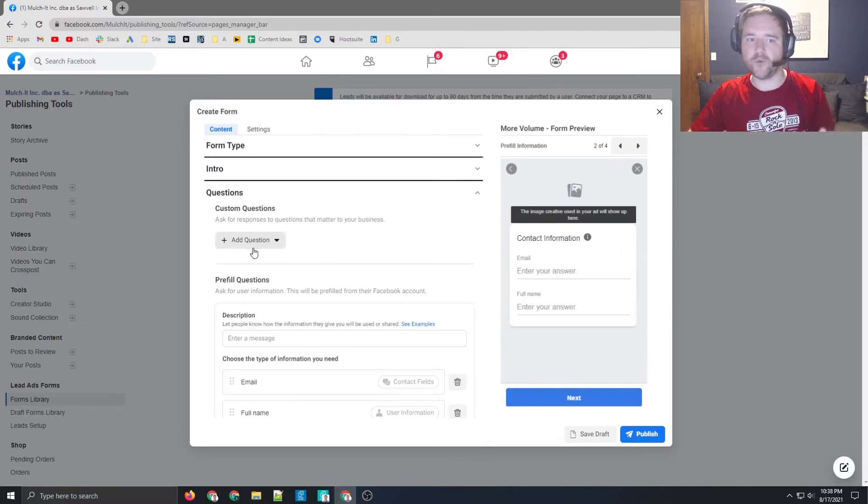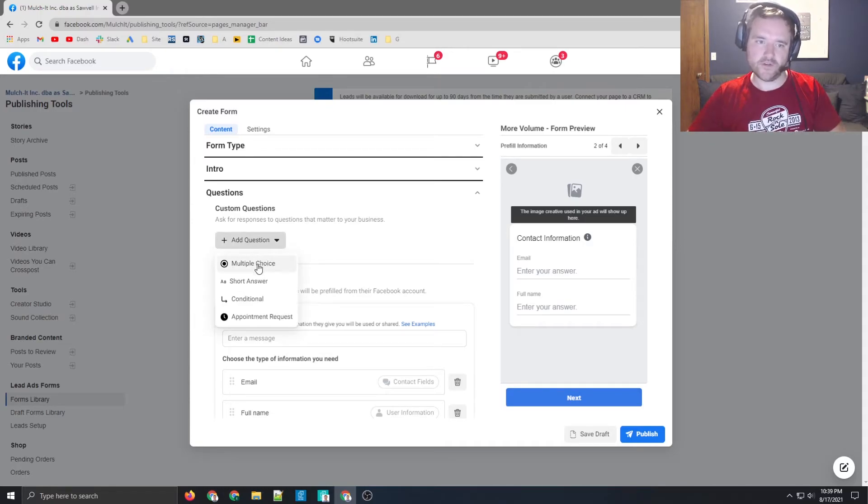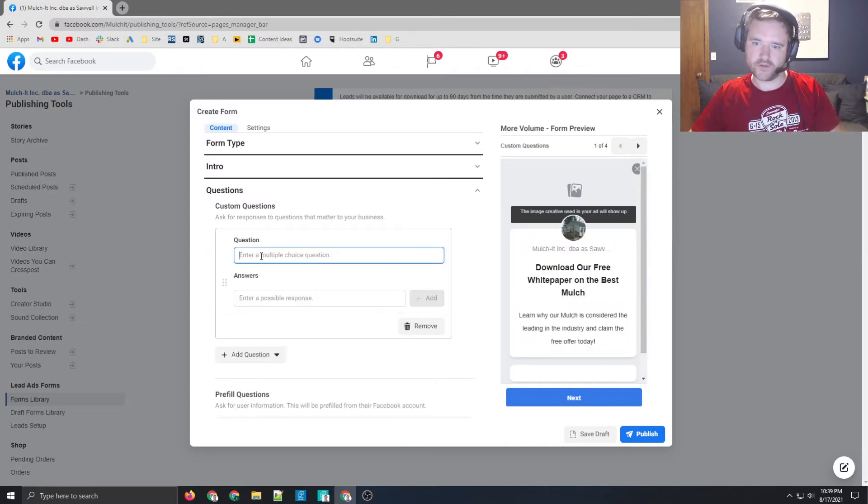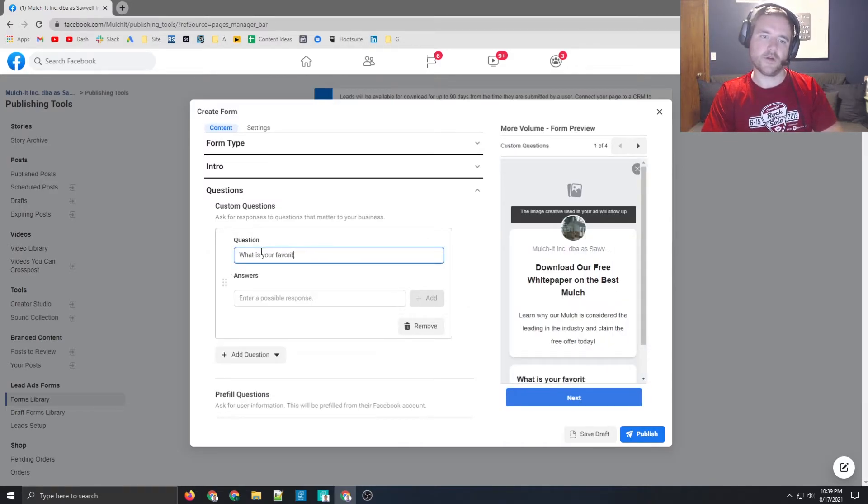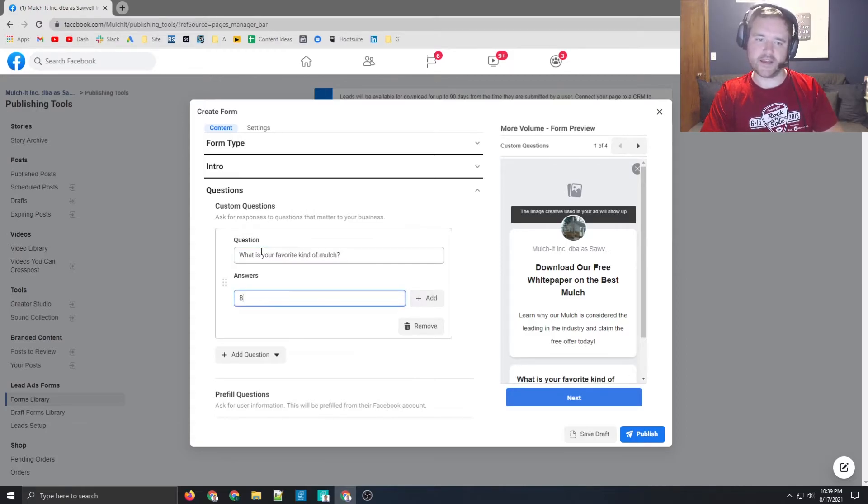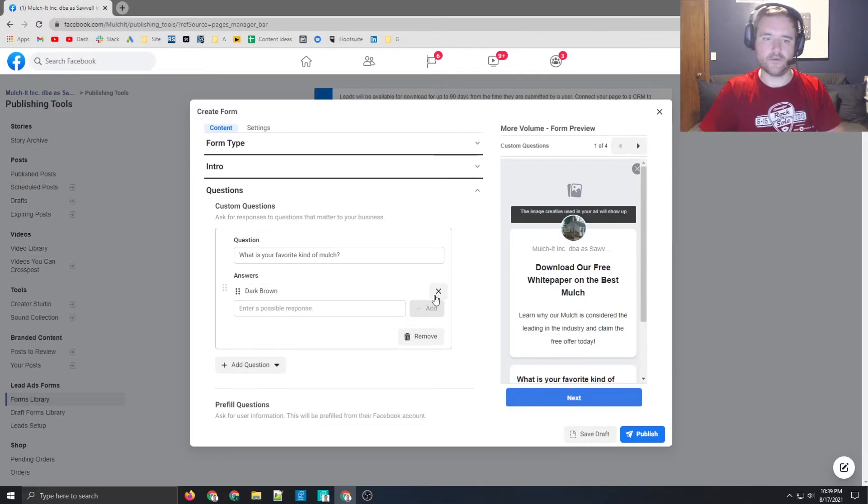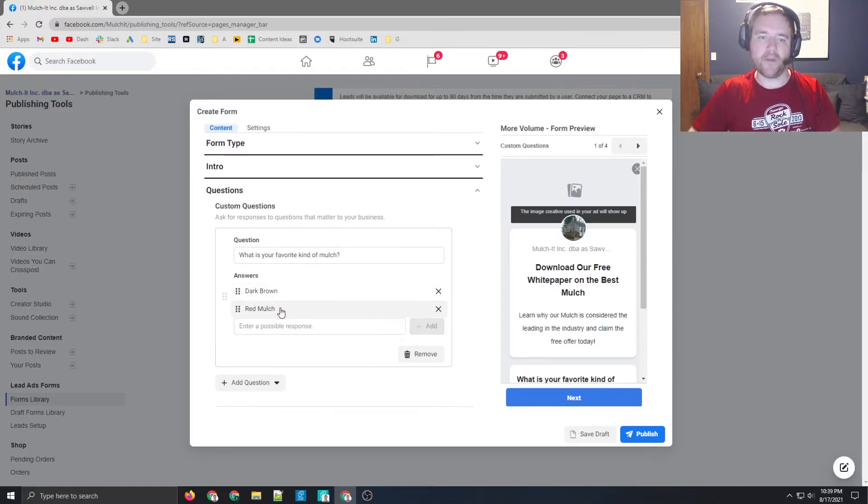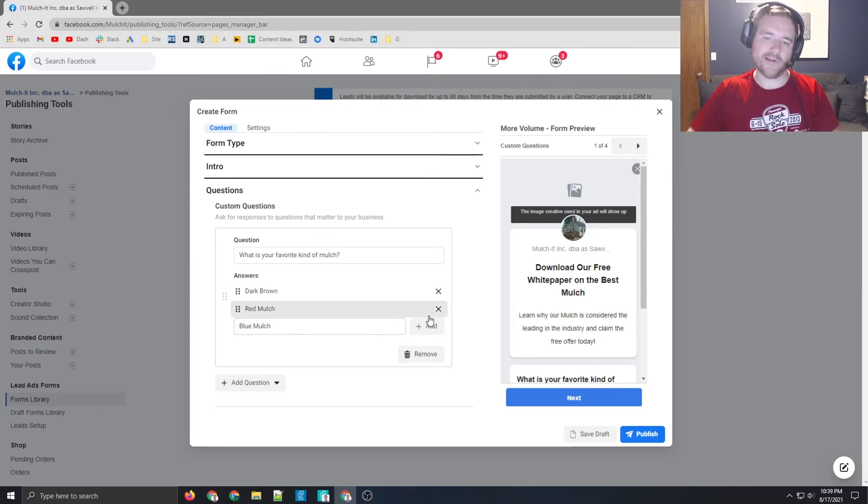But before we do that, I did want to go through some use cases here for custom questions. And one of the things I like to use the most are multiple choice questions. And the reason why these are nice is you say, what is your favorite kind of mulch? And then you can say things like dark brown, red mulch, or my favorite, blue mulch. Not really.